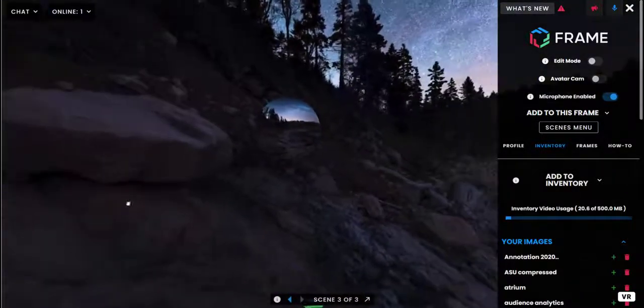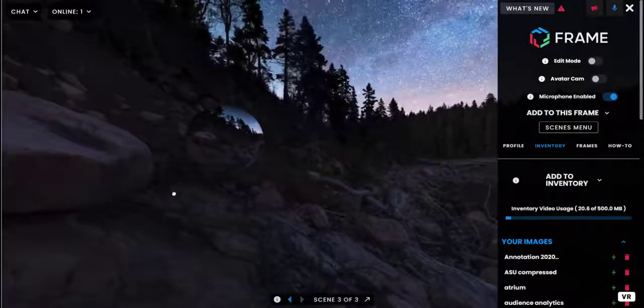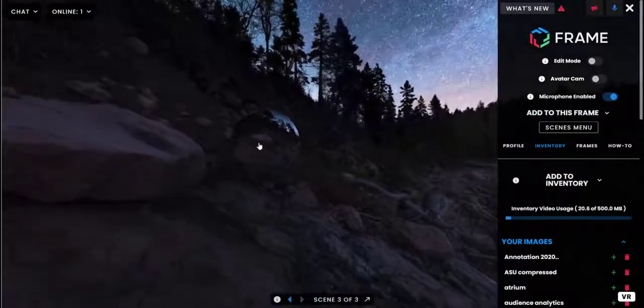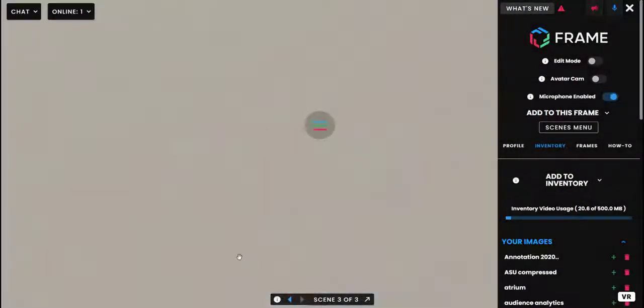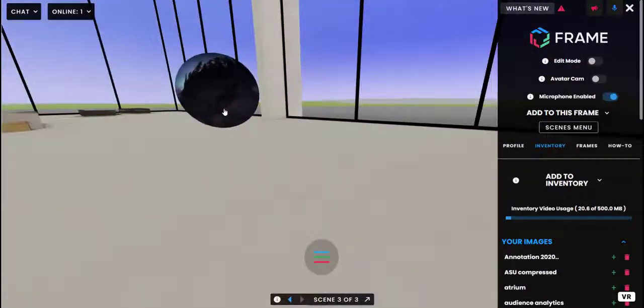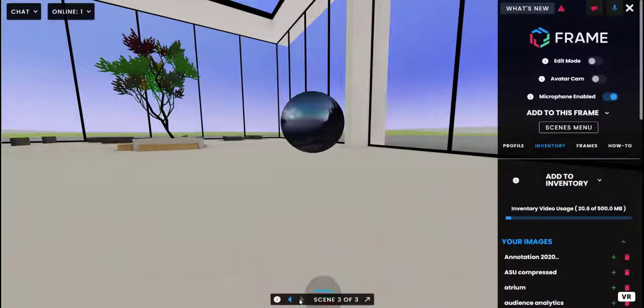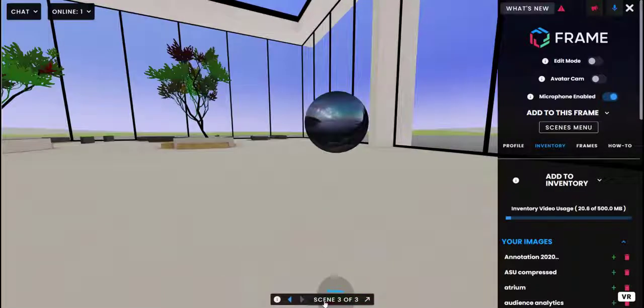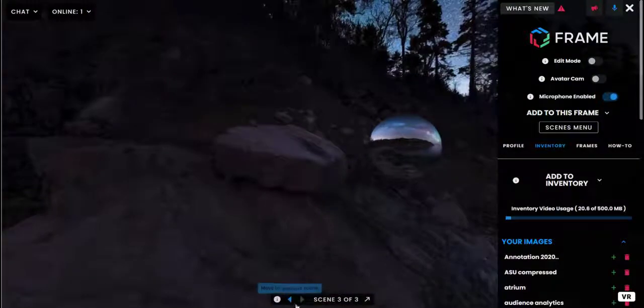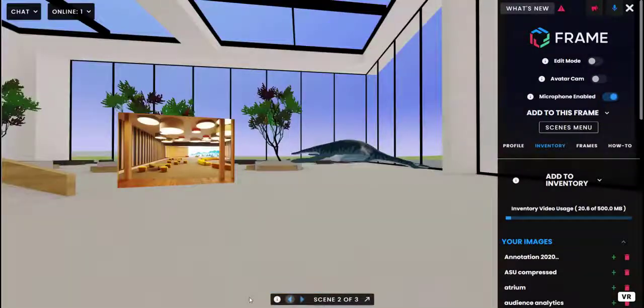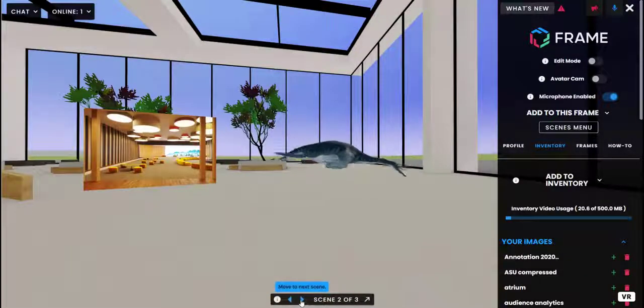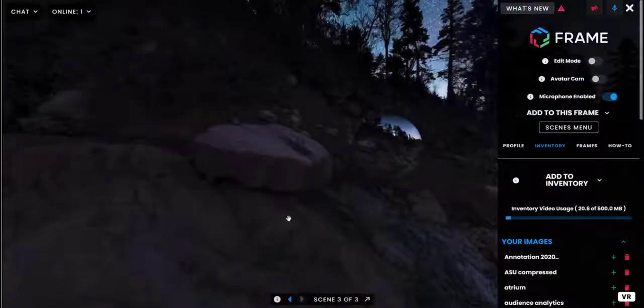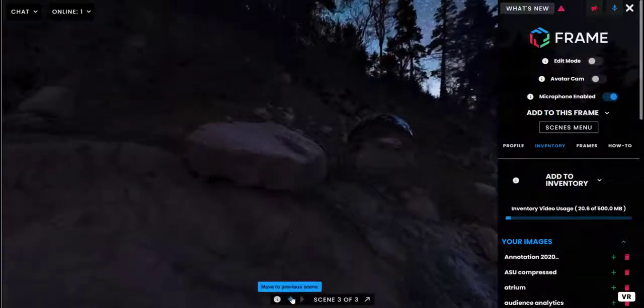Now I went to scene three and you'll notice I've got a sphere already expanded. If you expand a photo sphere when you're on a scene, it will automatically be expanded when you move to that scene. So I'm on scene three, I'm going to expand this sphere. I'm going to go back to scene two and now back to scene three and you can see the sphere is already expanded.